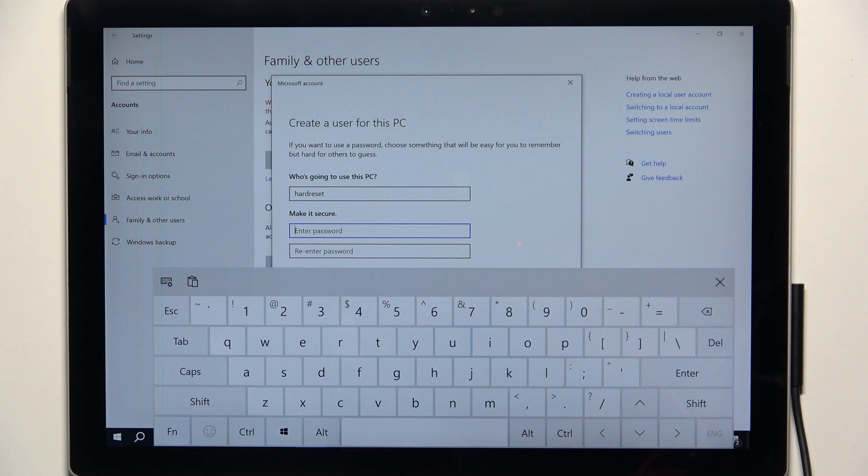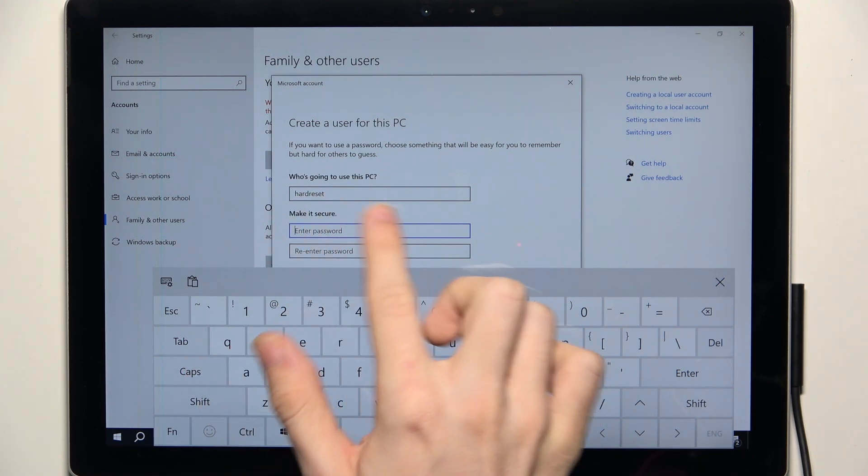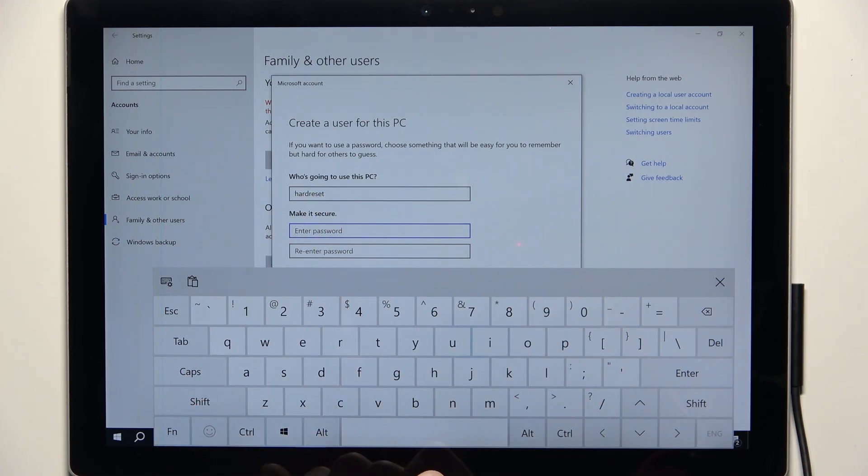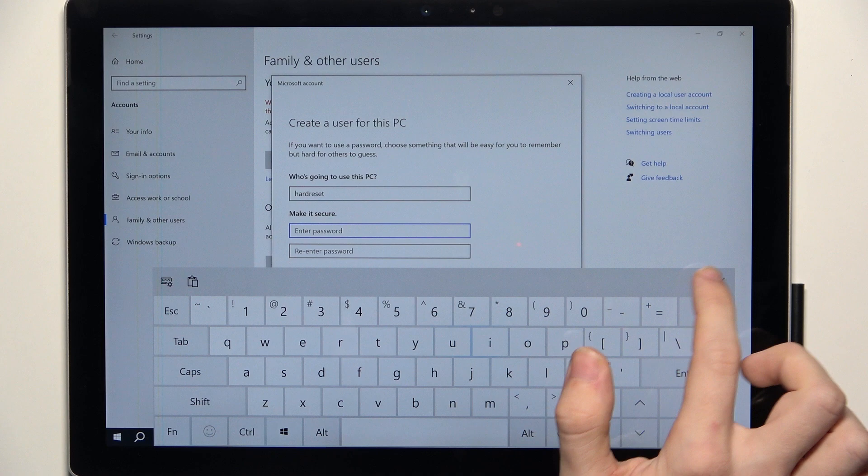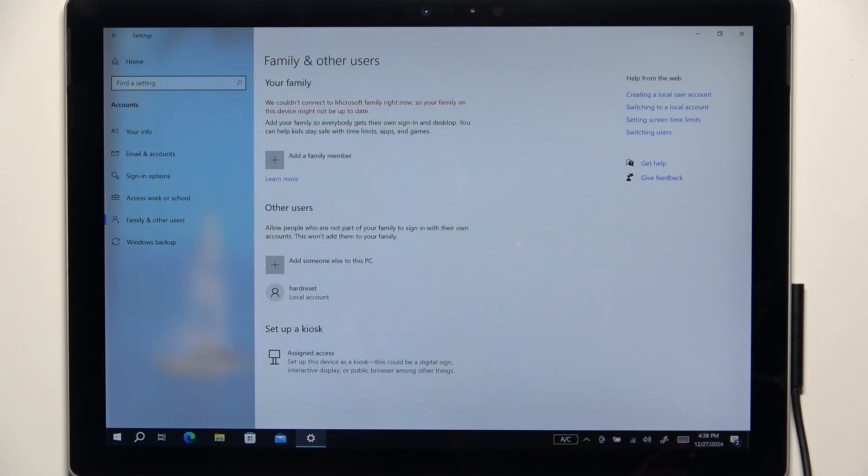And enter the password. You can just leave it blank if you want to create a user without a password and that's what I'm going to do but I advise you to set a password.